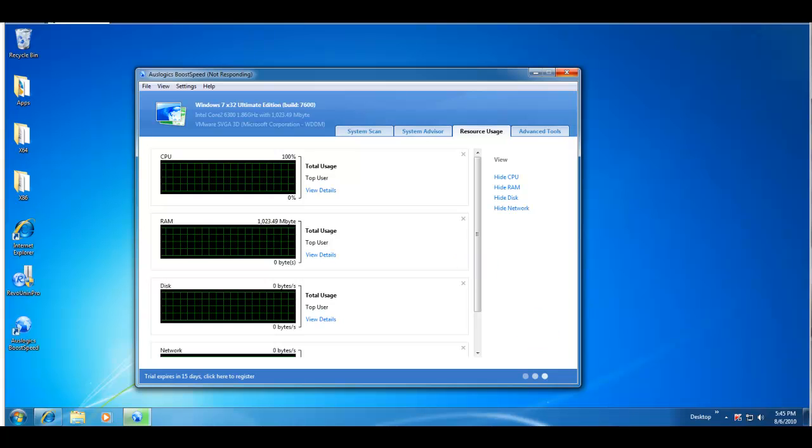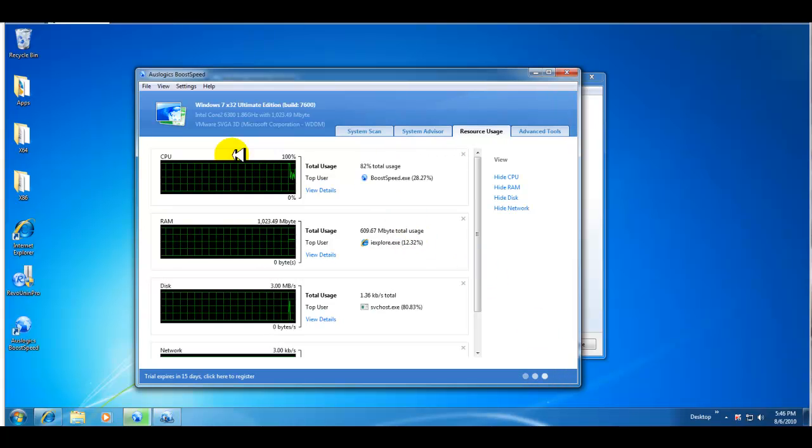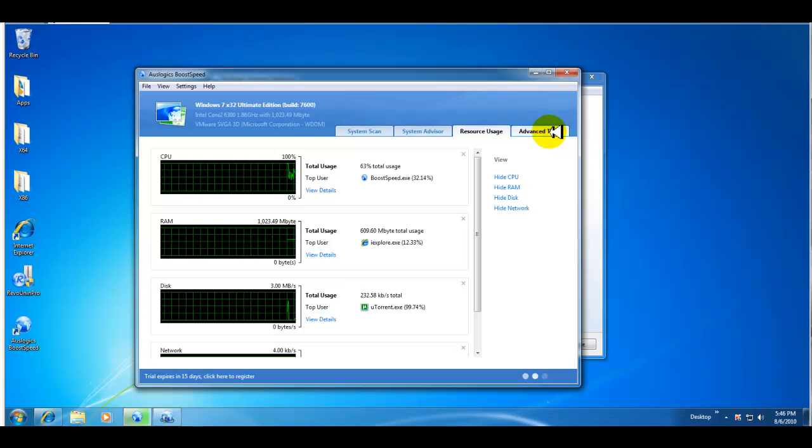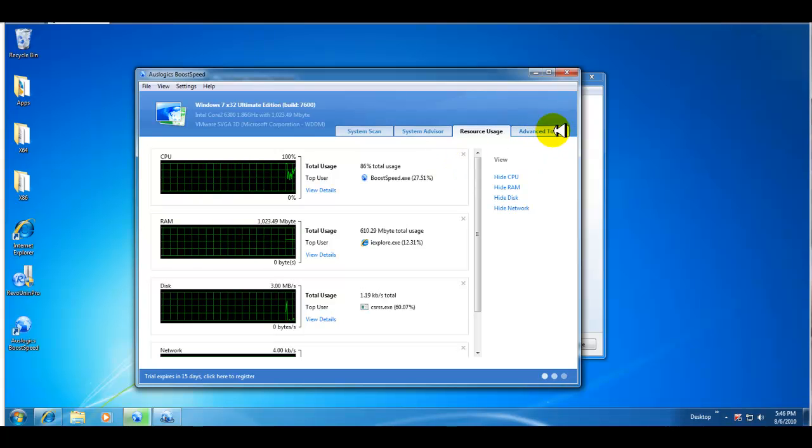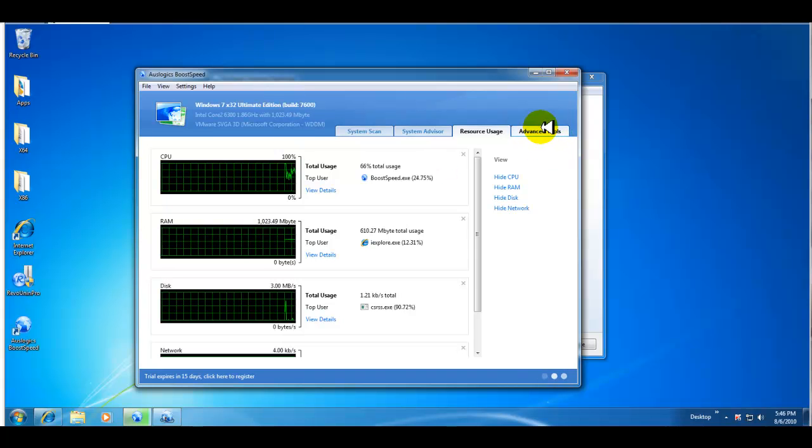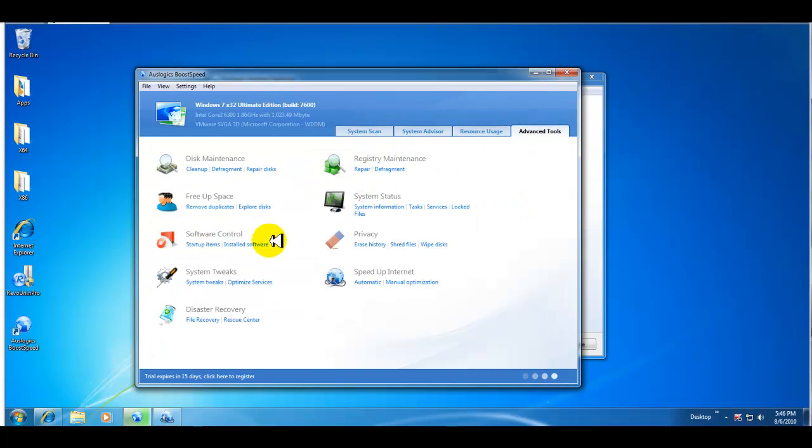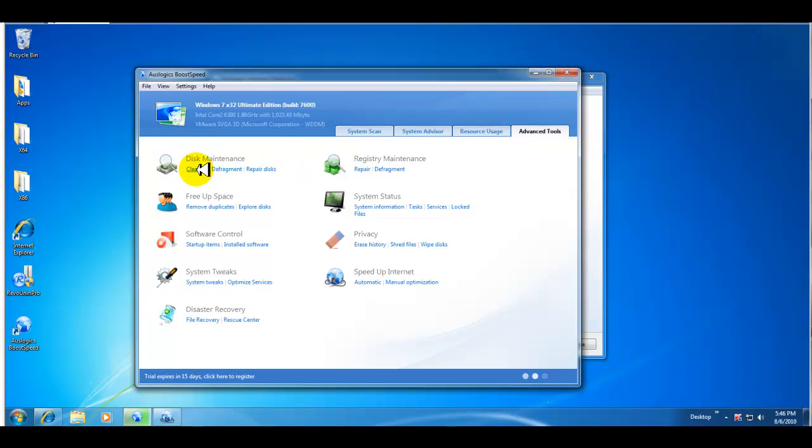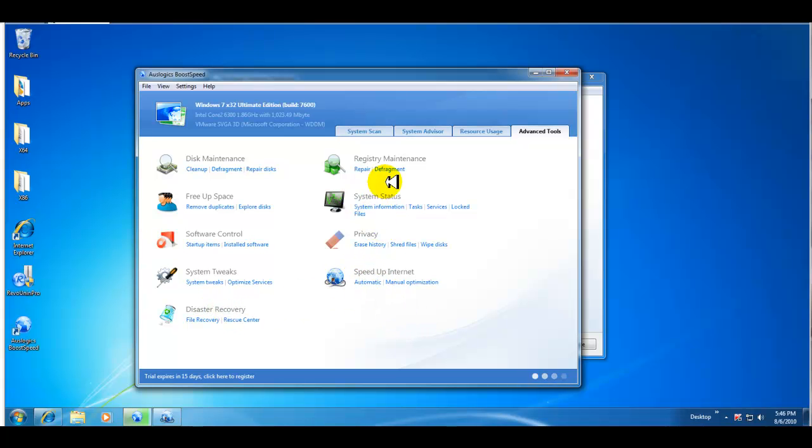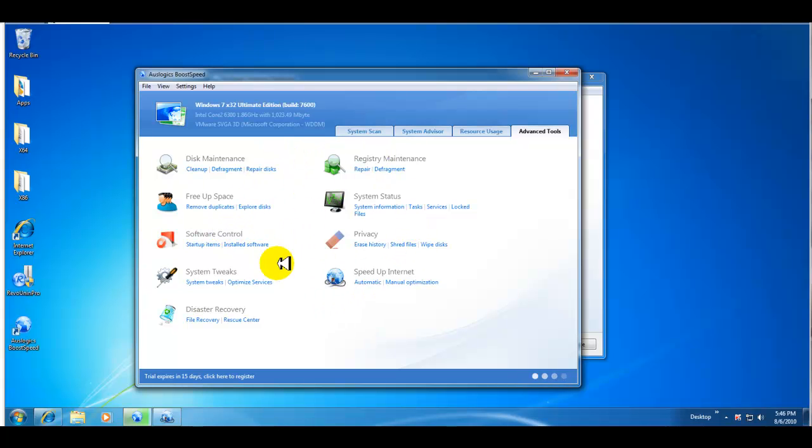Okay guys, I'm back. So this is your system resource usage and then you have advanced tools as well. Now this is really good because under advanced tools you have a bunch of different pieces of software that is incorporated into BootSpeed. So you have your disk maintenance, you have software control, you have system tweaks, you have disaster recovery, your internet optimization tool, your system status, your registry maintenance.